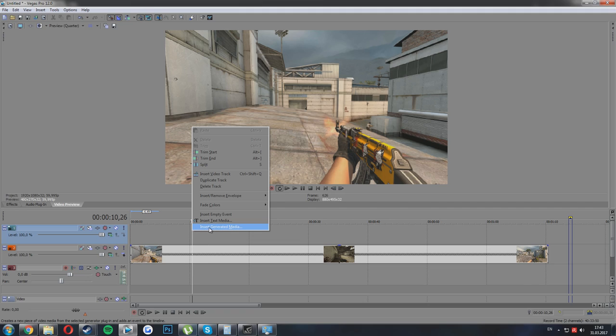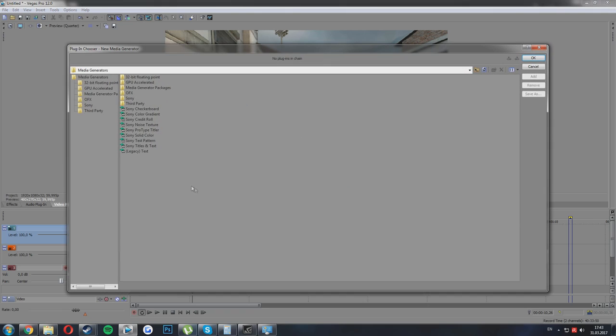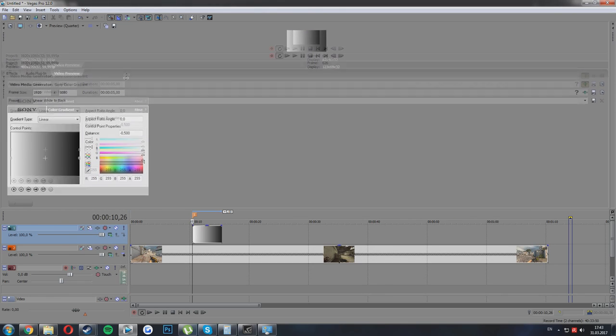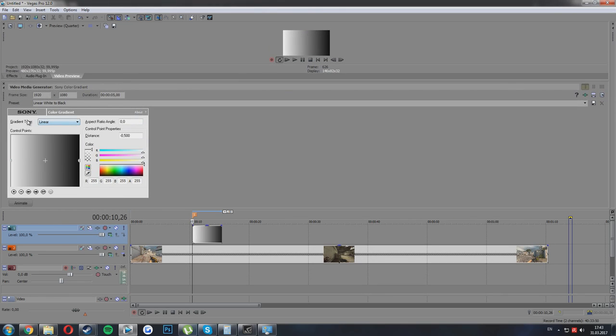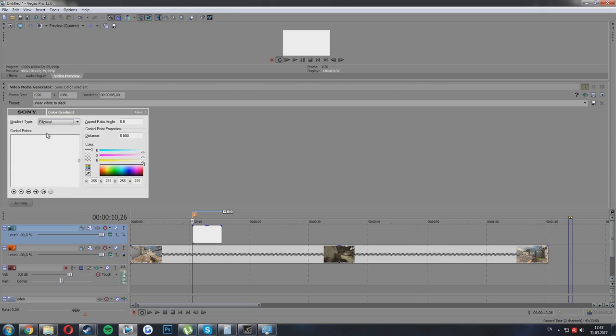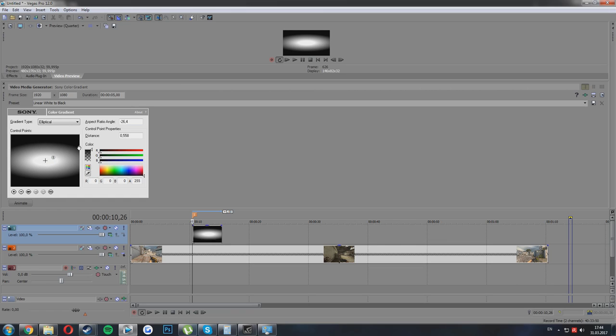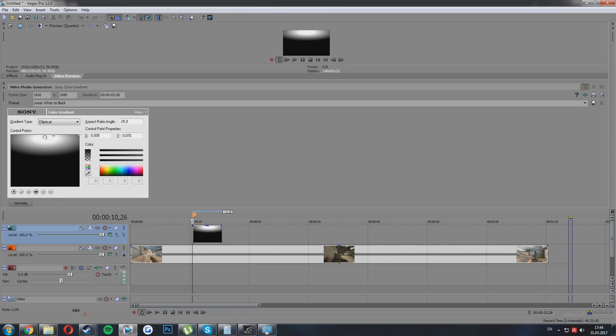Press insert generated media and then go to color gradient, press add, and here you need to change the gradient type to elliptical. And now just make the same position of the circle. You can copy my coordinates so it will look like mine.